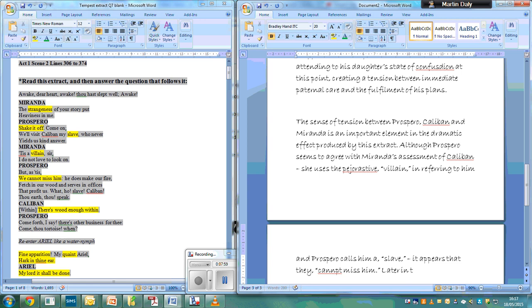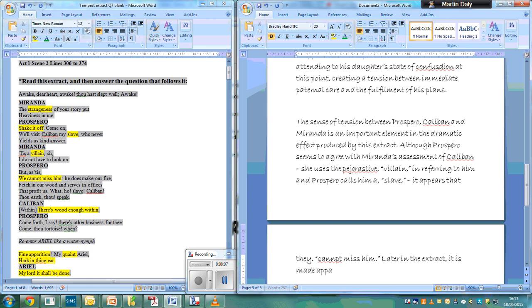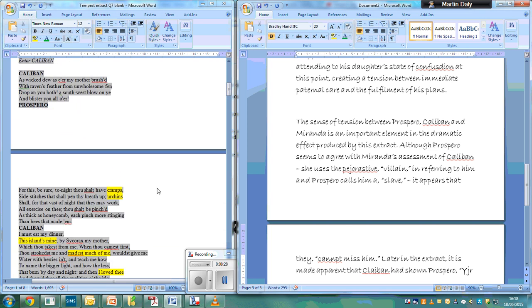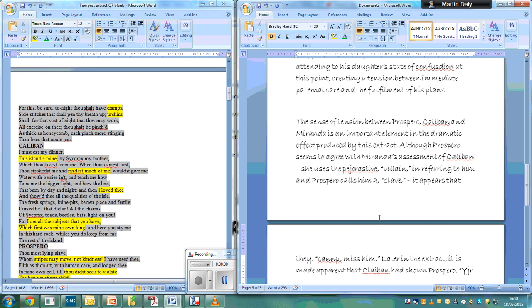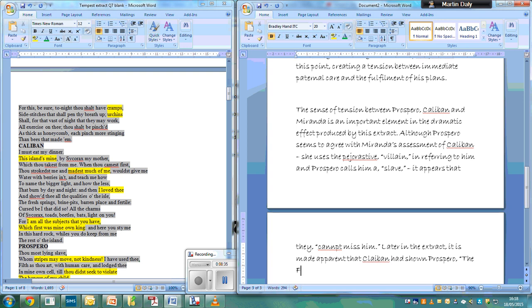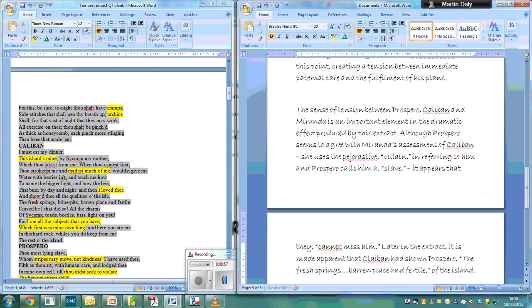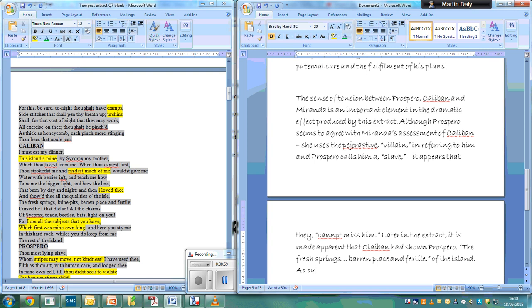In the extract, it is made apparent that Caliban... I have found places and fertile of the island, and now, as such, tension is created...